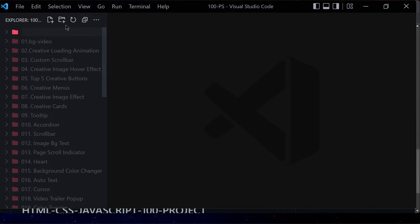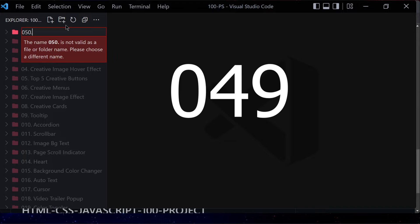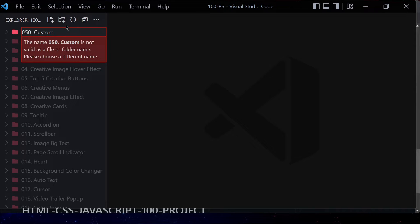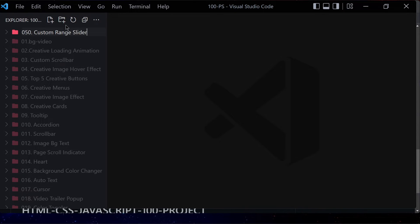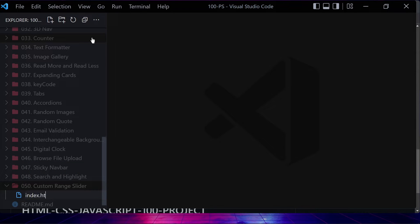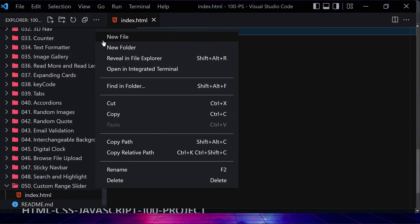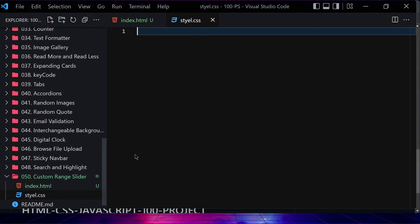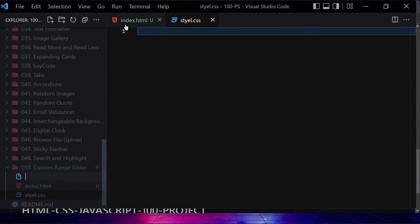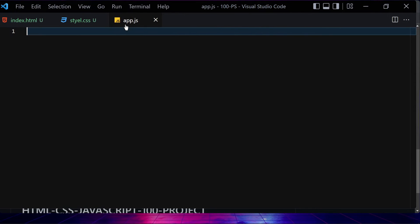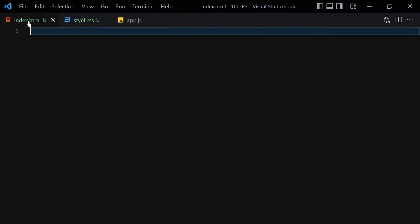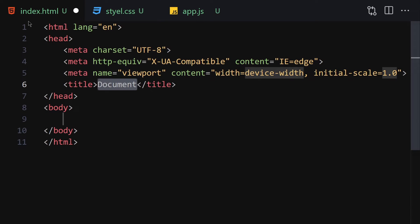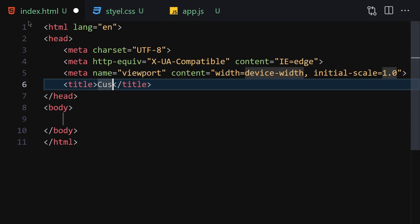Let me create a folder named '050' for custom range slider. We are going to create three files: index.html, style.css, and app.js for JavaScript. Let me make the editor a bit bigger so we can see everything clearly. Now let's write our doctype.